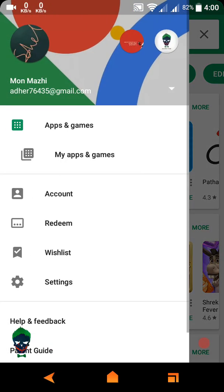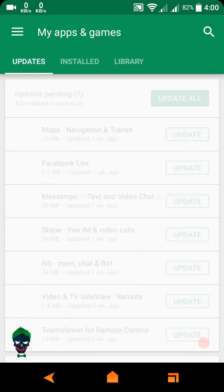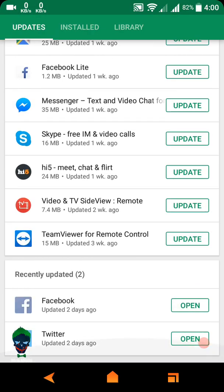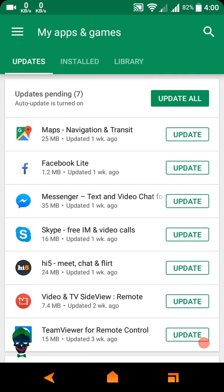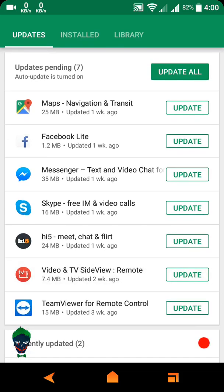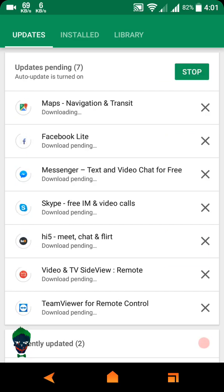Then you have to go to My Apps and Games. Just click and here — there are seven updates pending: Google Maps, Facebook Messenger, Skype, HiPive, GTO and TV, TeamView. Just click here to Update All and here it will automatically update all.